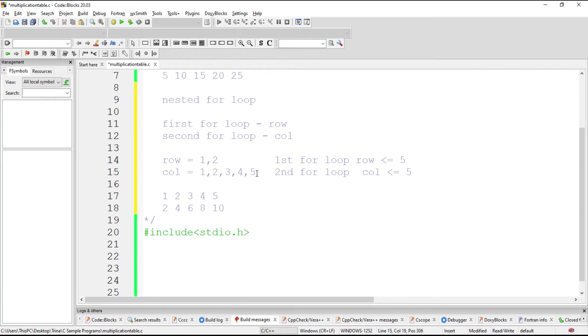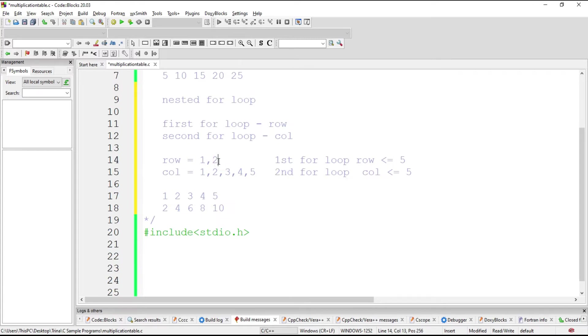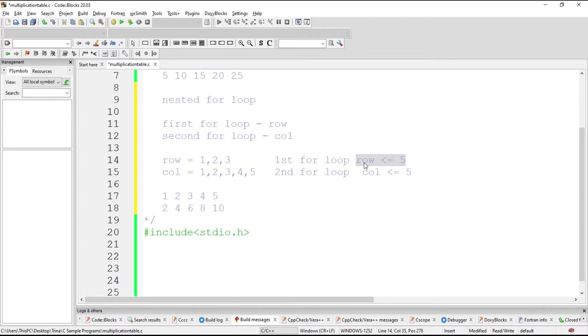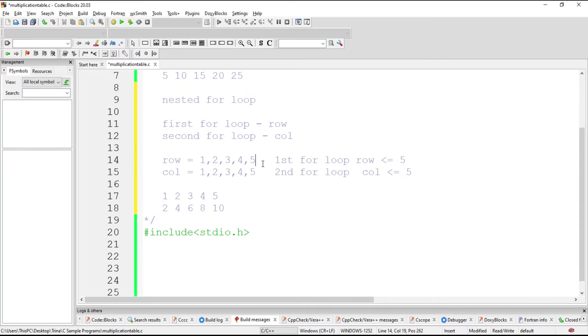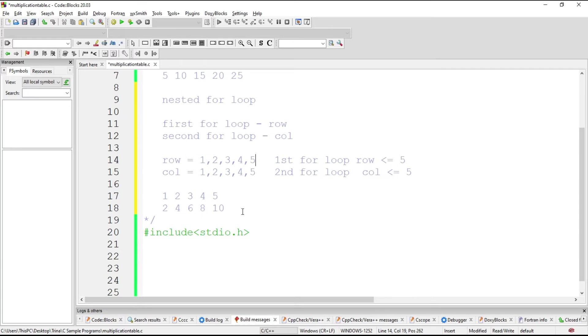And then if the column is equal to 6, the condition is false. You exit the second for loop and go back again to the first for loop and increment that until the condition becomes false. We will repeat this until row becomes 5 because if row is now 6, this is false already.